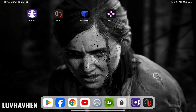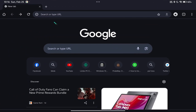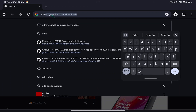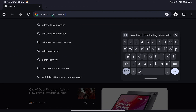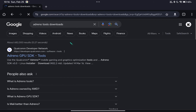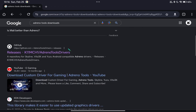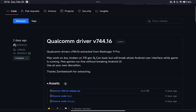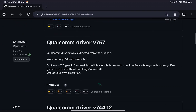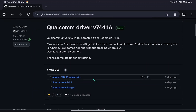Now, let's go to Adreno Driver Downloads. Every version is different, so you need to read each description before downloading.